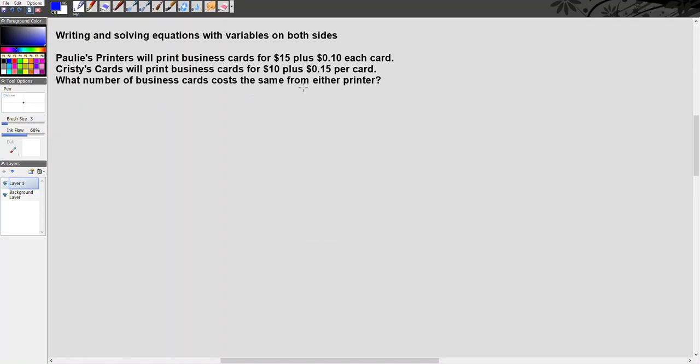So we have these two companies. We have Paulie's Printers and they charge $15 upfront and 10 cents for each card, and we have Christie's Cards and they charge $10 upfront and then 15 cents per card. So when, how many cards do I have to buy so that it doesn't really matter which printer I choose? I'm going to pay the same amount.